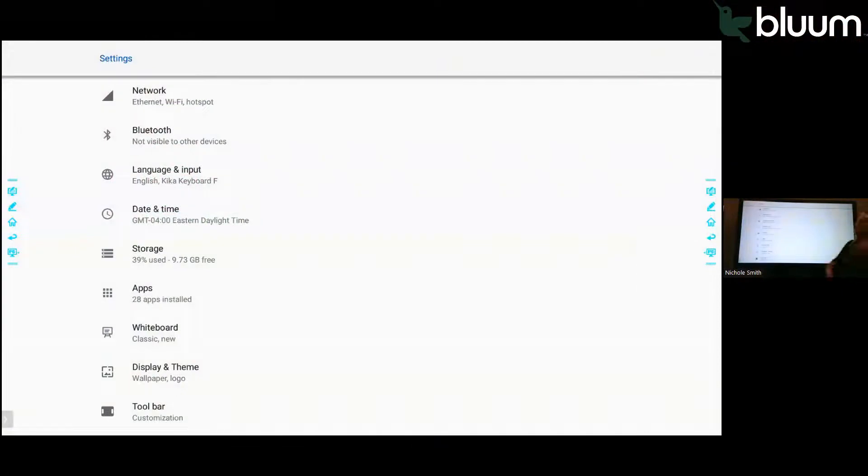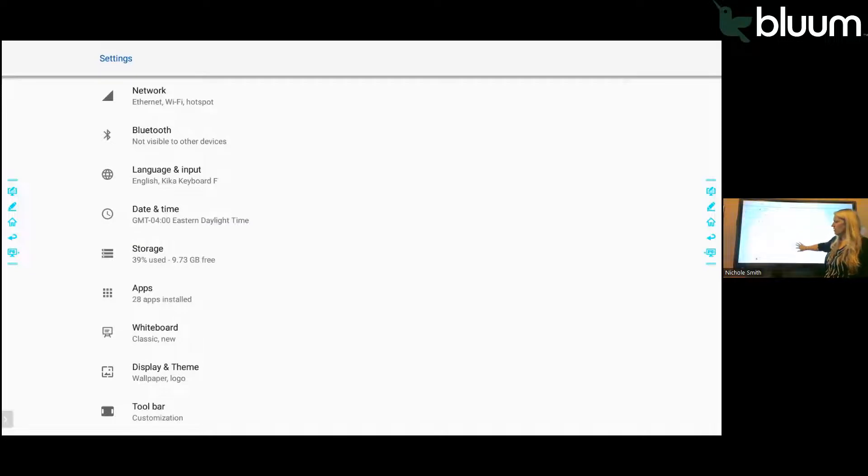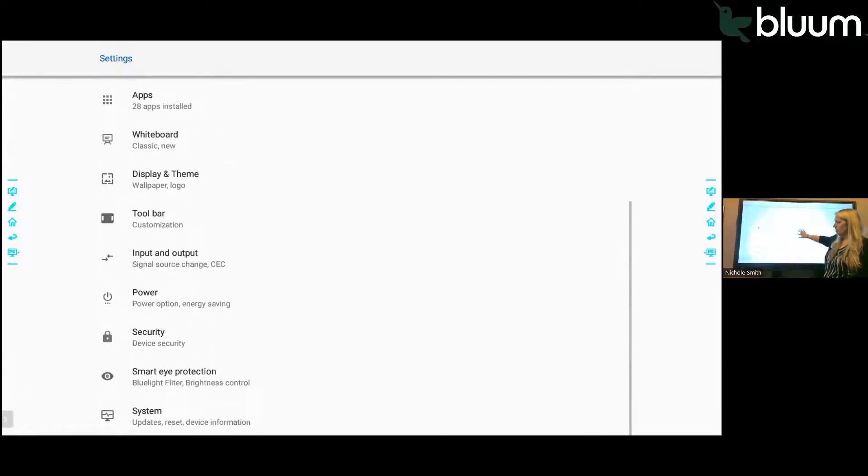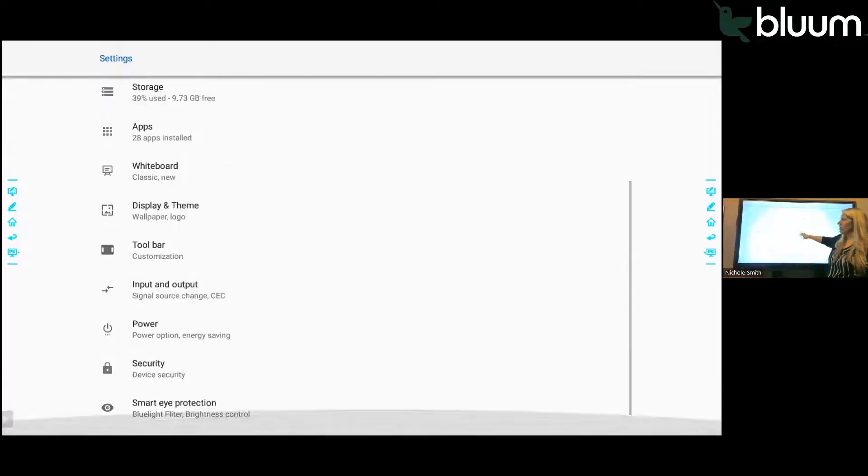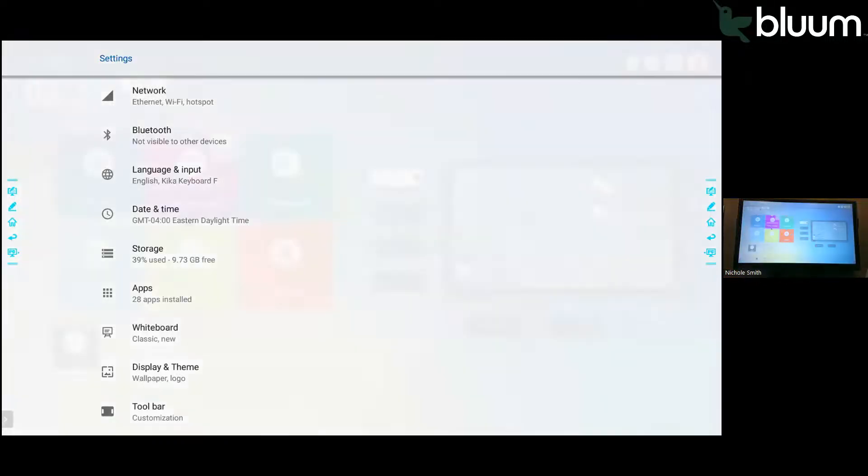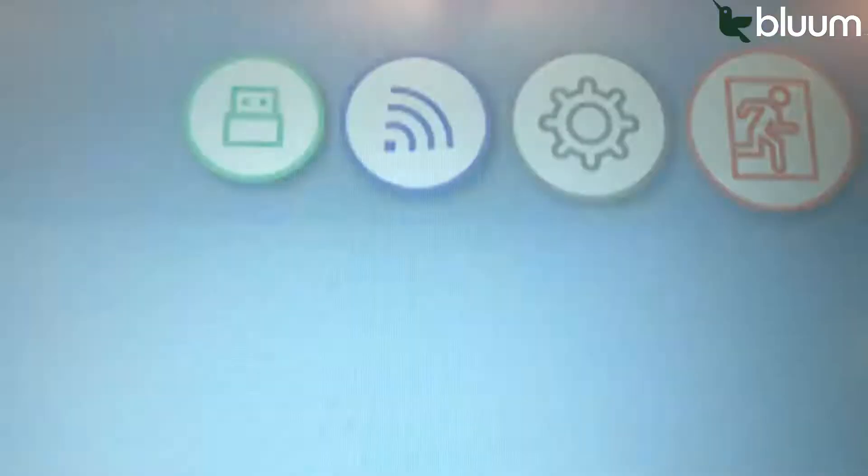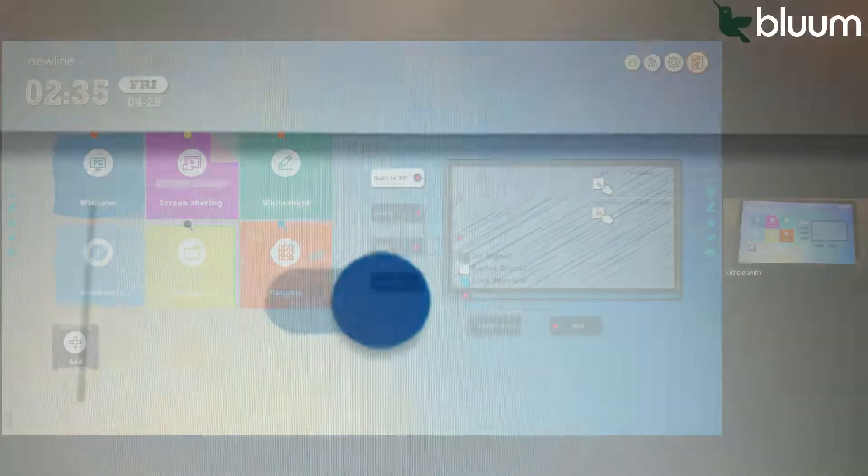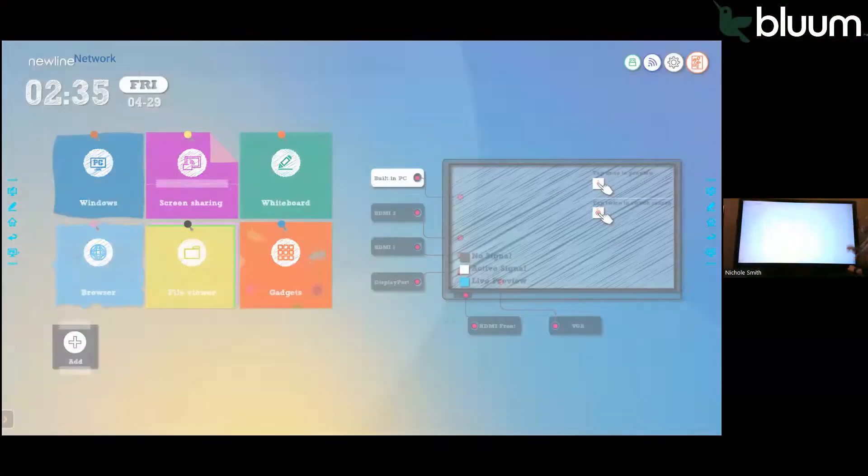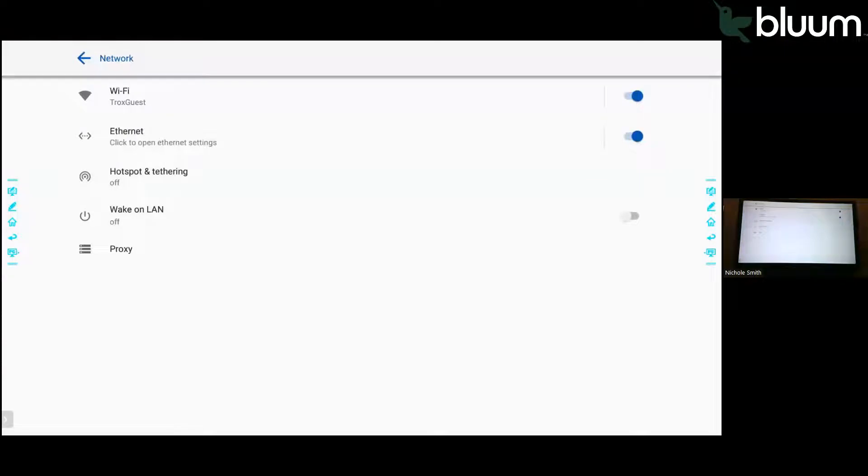Here's where you can check your network. You can set the date or the time, check storage. All of your settings are right there. Next to the settings in the upper right hand corner, it can take you directly to your Wi-Fi or network settings. You can see the Wi-Fi is on.